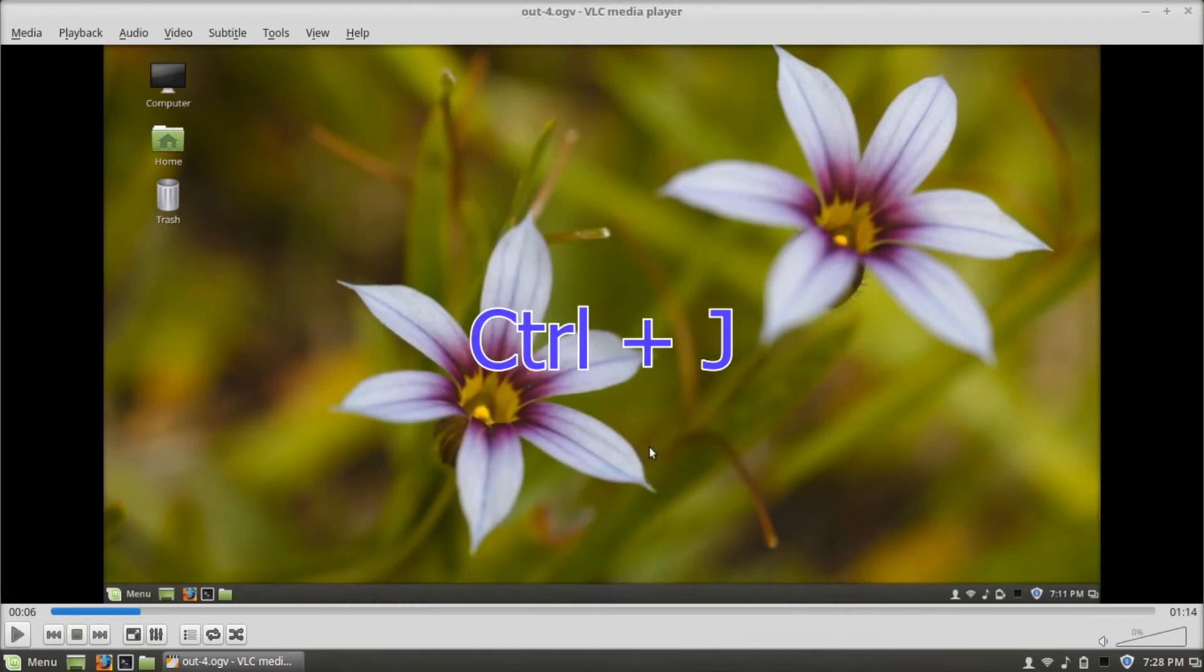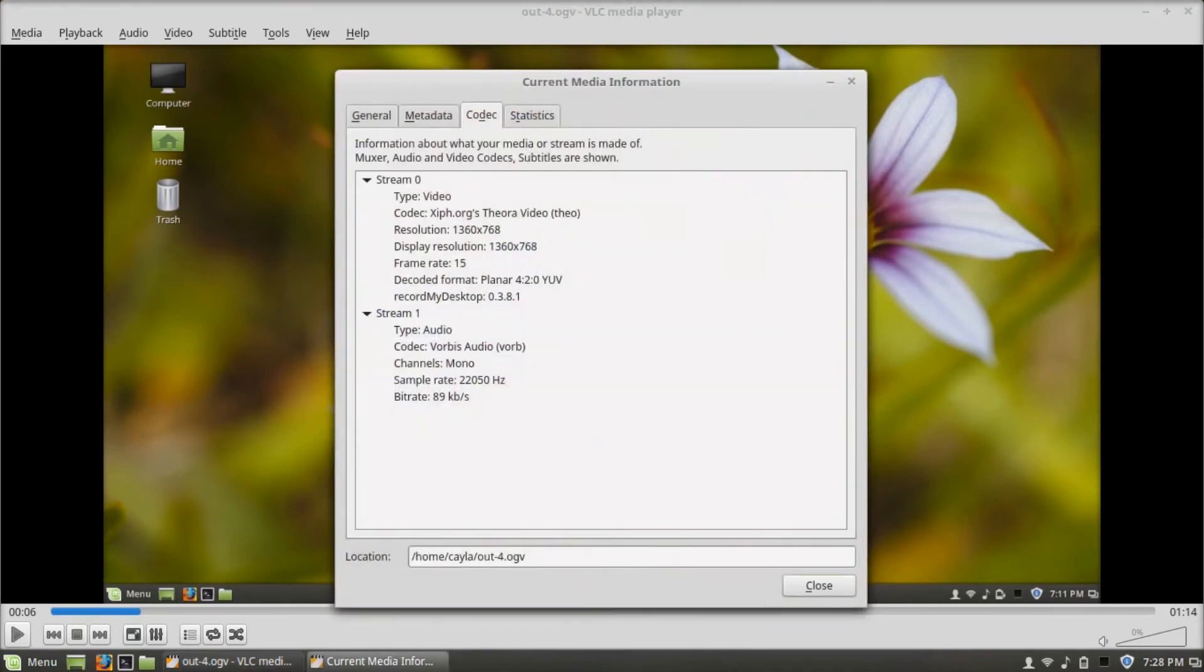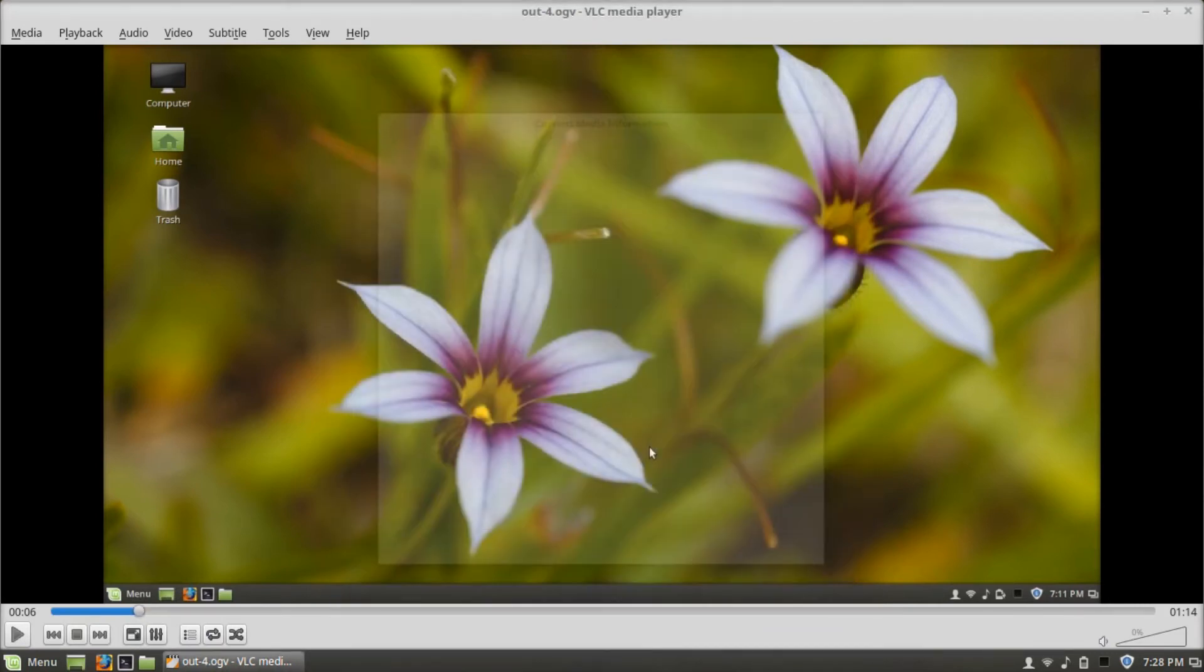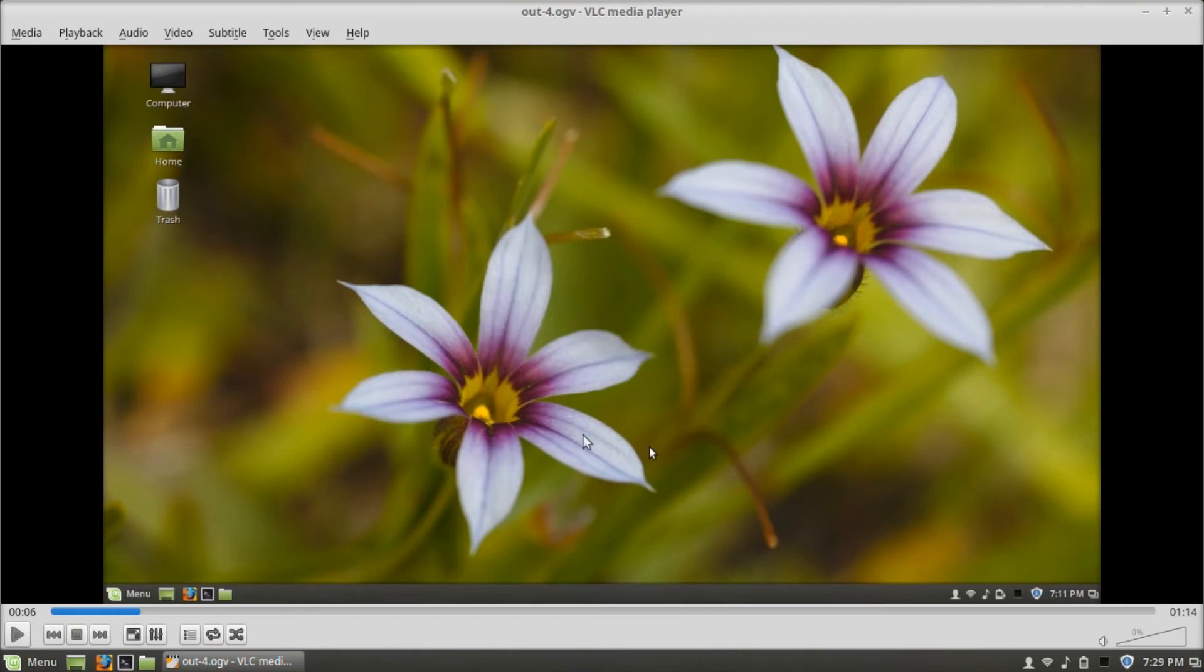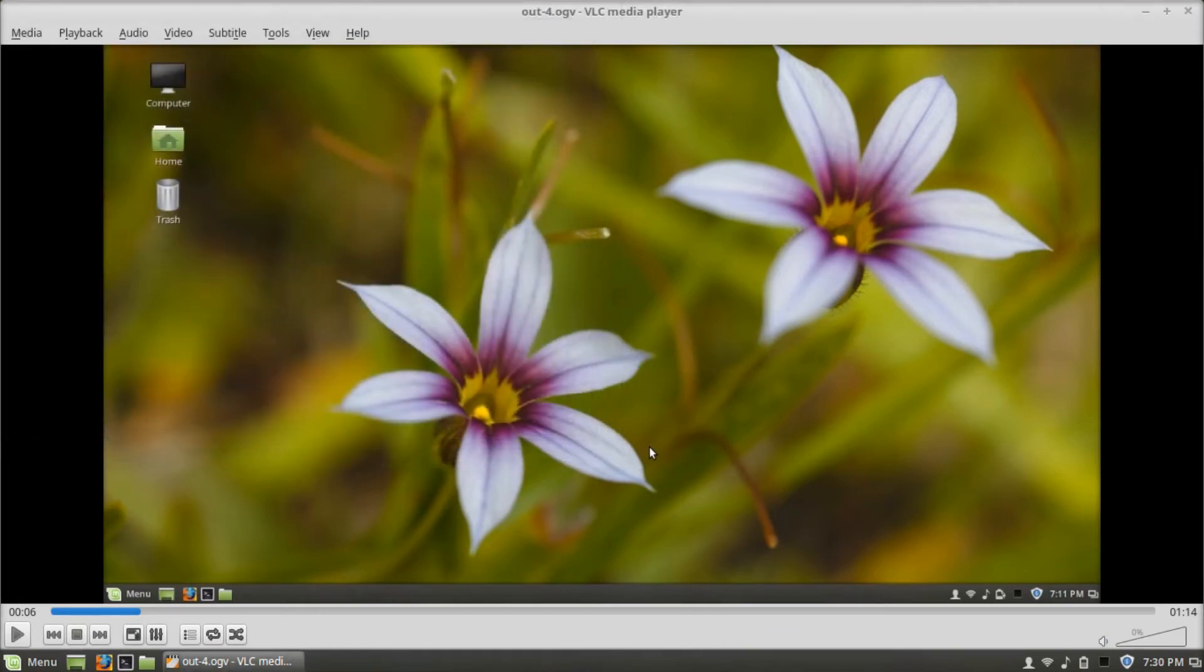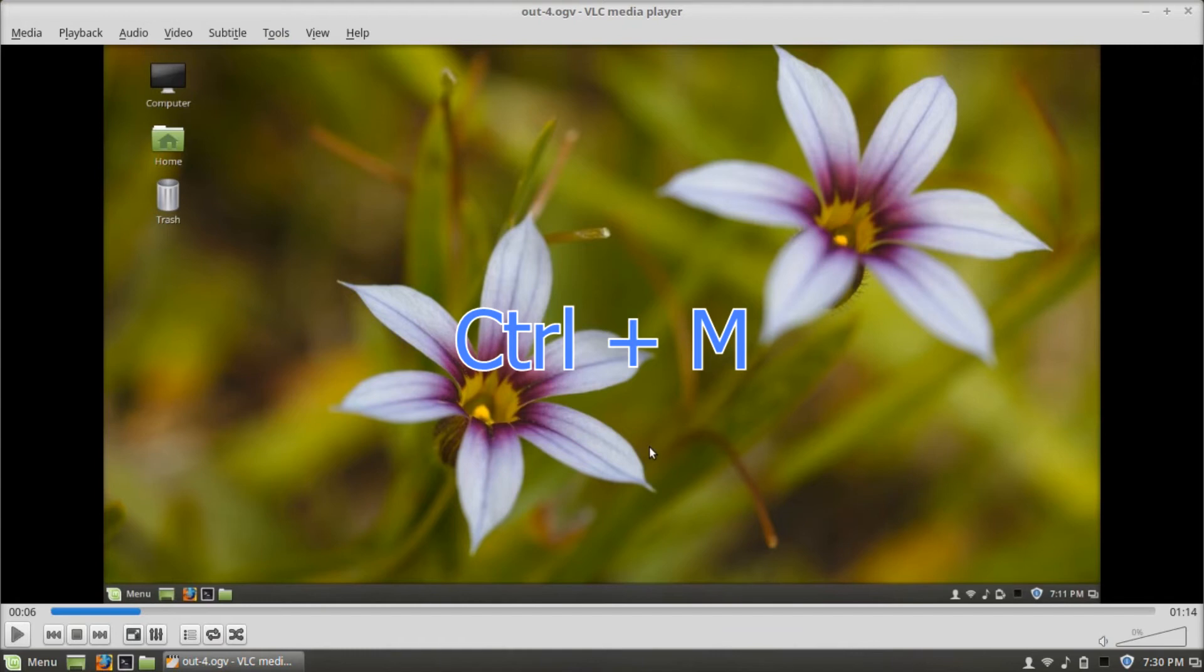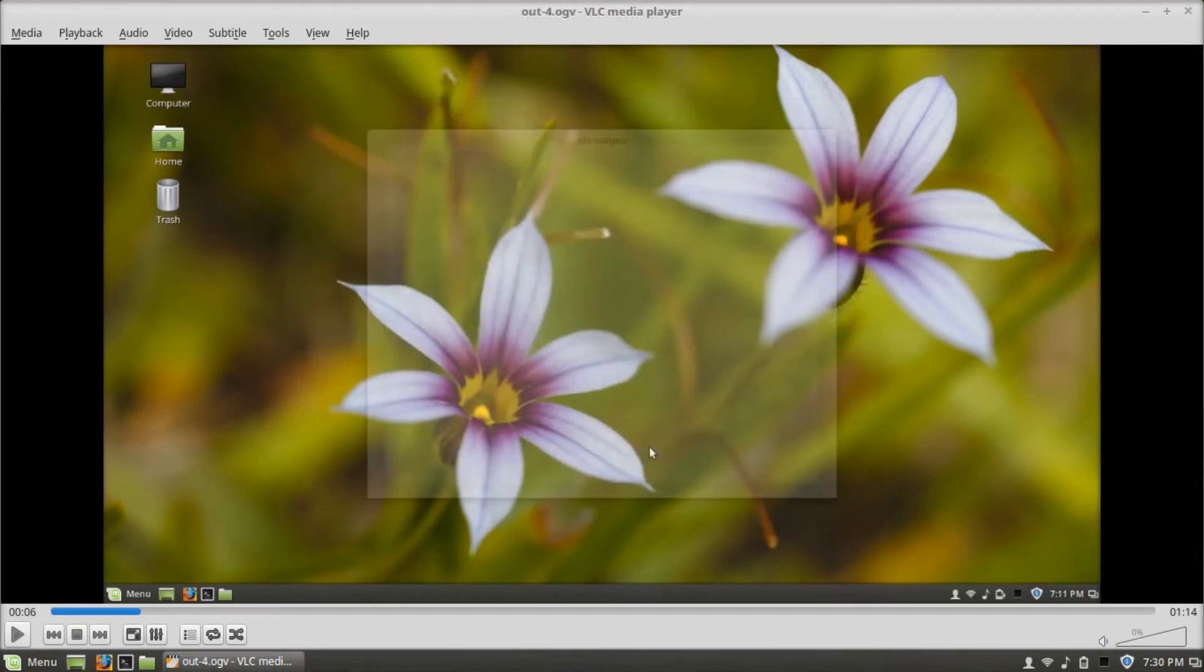Control-J opens codec information. Control-Shift-W opens VLM configurator. Control-M opens messages. Control-P opens preferences.